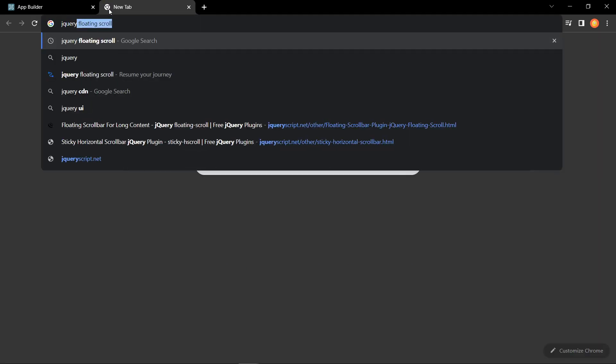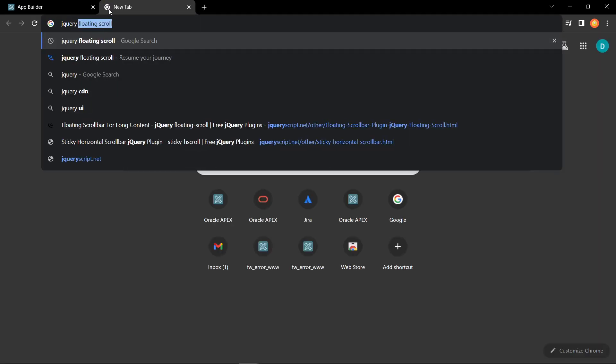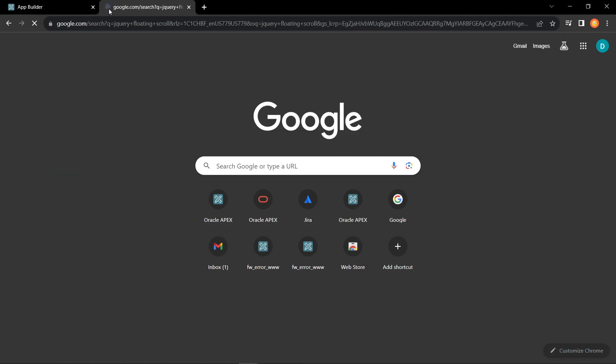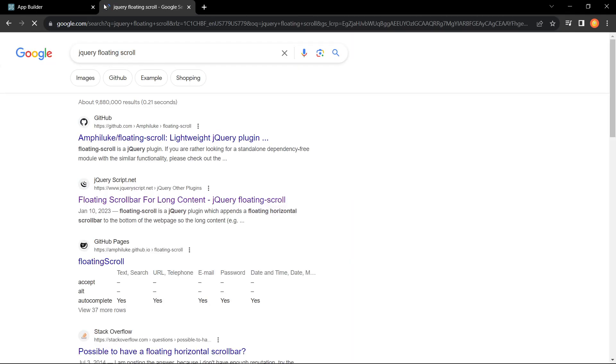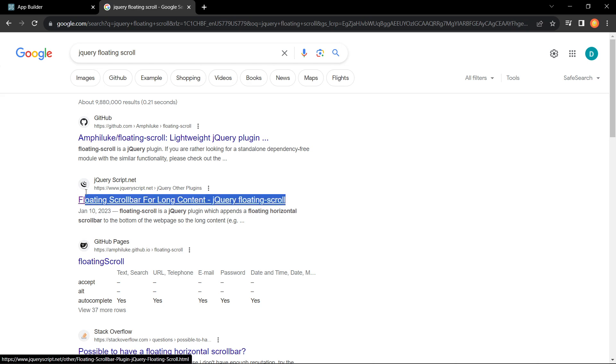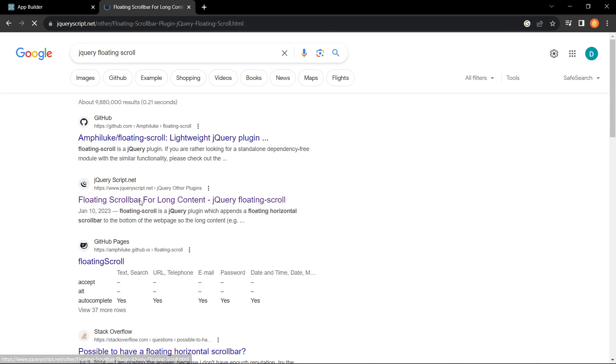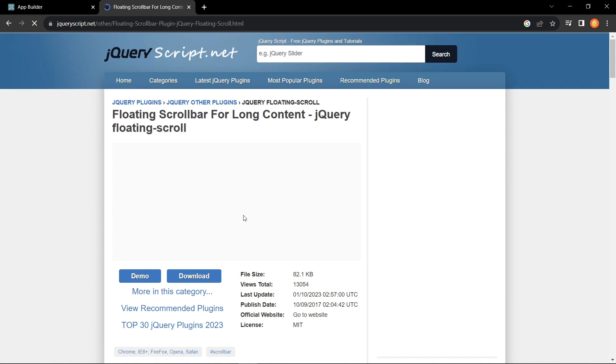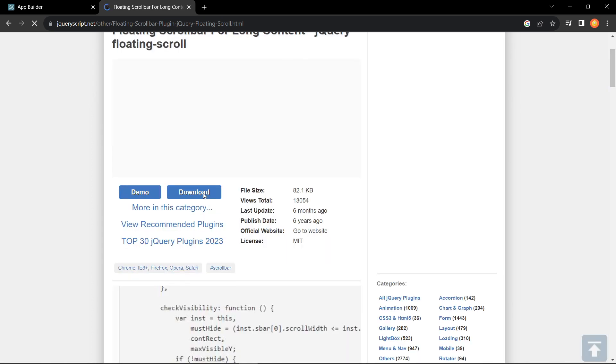Let's start by opening a new tab and searching for the jQuery files with the search term, basically just jQuery floating scroll. I'll put the search term in the description as well. These results have been pretty consistent for about the past decade. I usually click on the second link here.